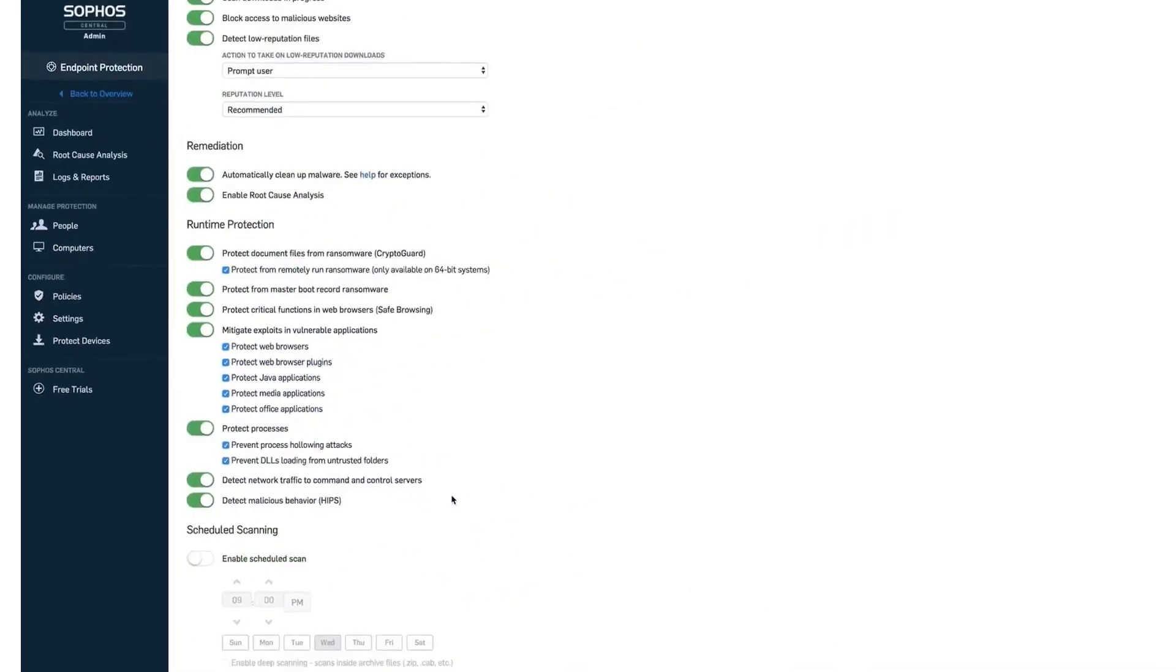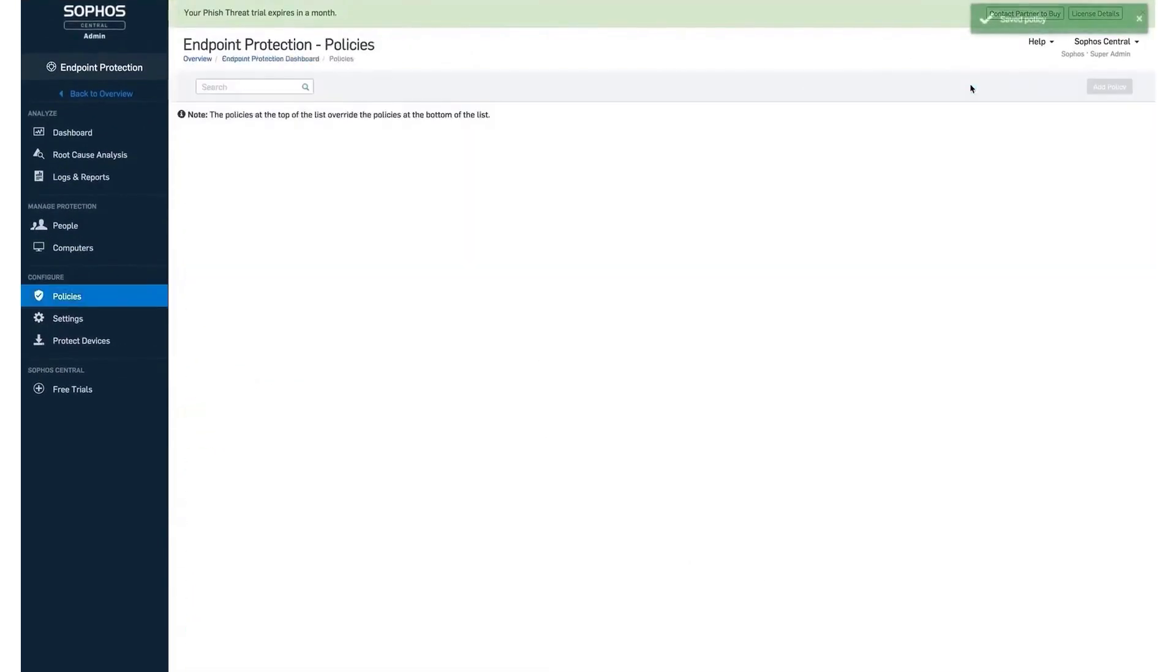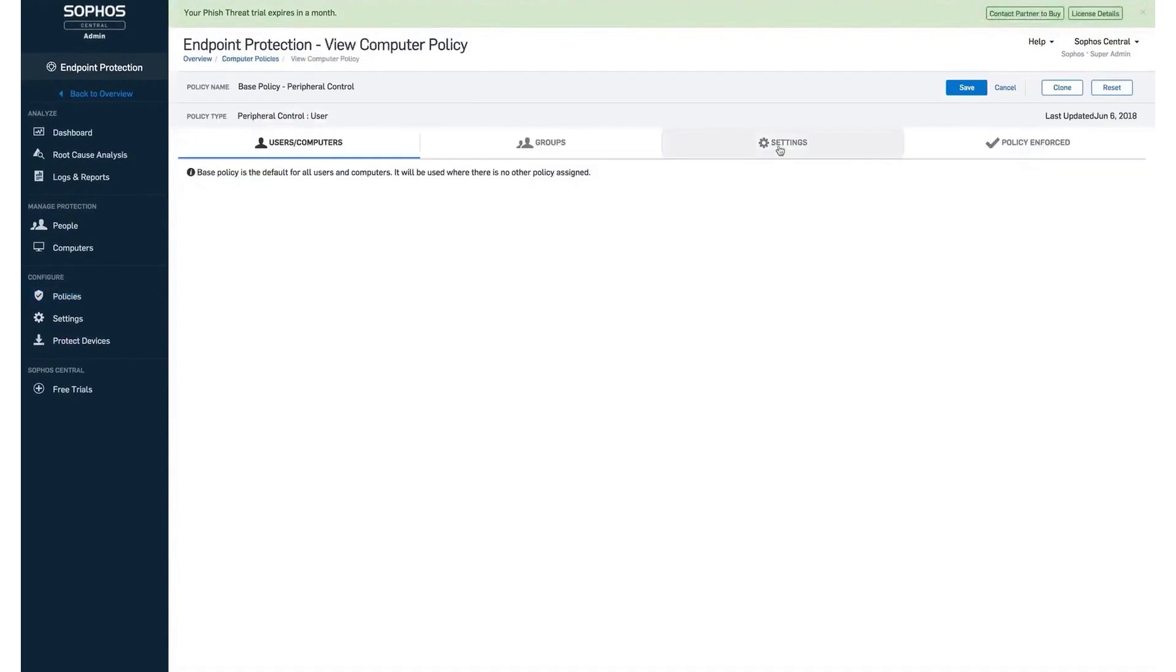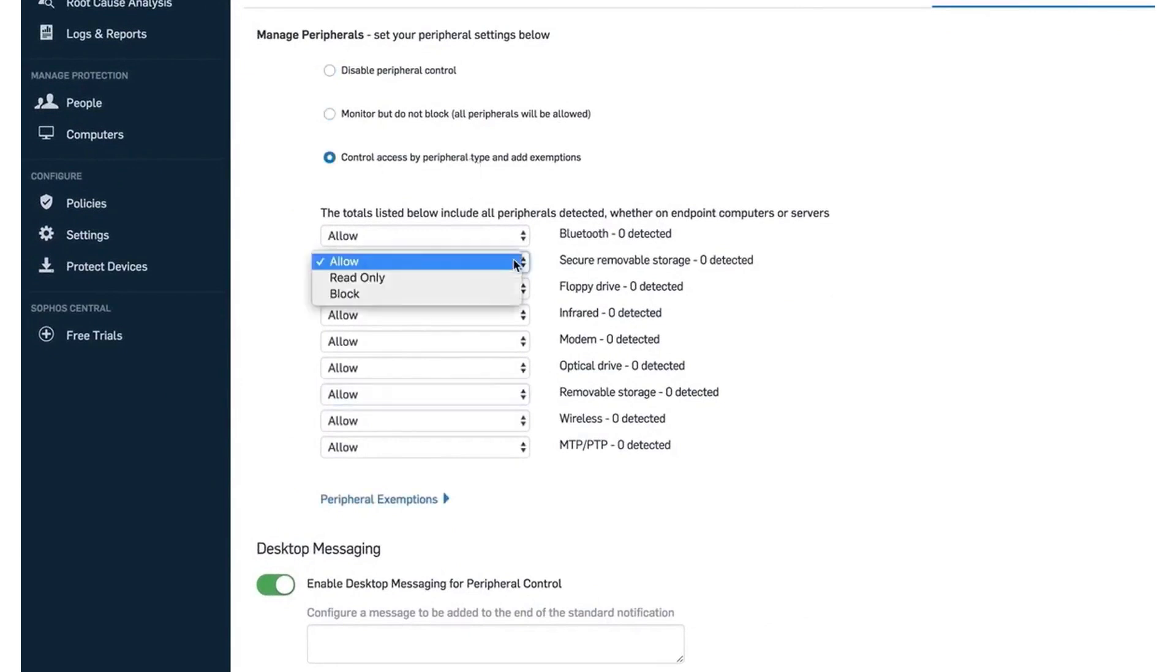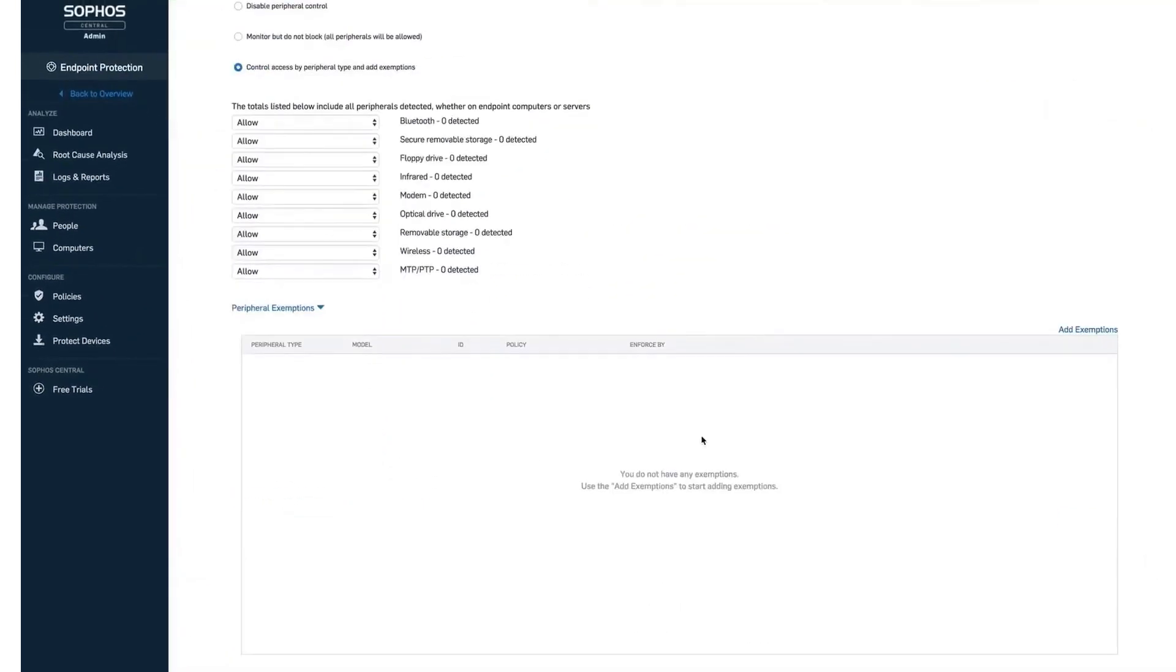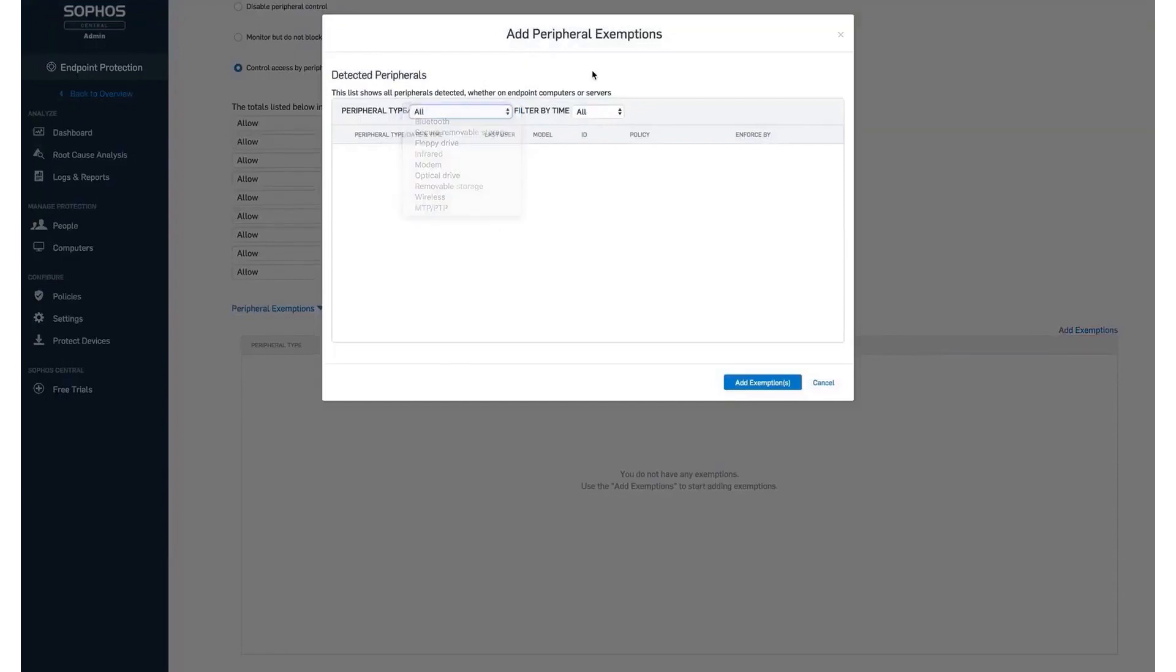The anti-exploitation features of Intercept X further enhance the foundational security measures found in Microsoft Windows by adding numerous proprietary exploit mitigations. These mitigations are pre-configured and finely tuned to protect against file-less attacks and zero-day exploits, stopping techniques used throughout the attack chain. Sophos also introduces dynamic defenses that adapt in response to active adversaries and direct attacks. This adaptive attack protection dynamically heightens defenses on an endpoint upon detecting a hands-on keyboard attack.